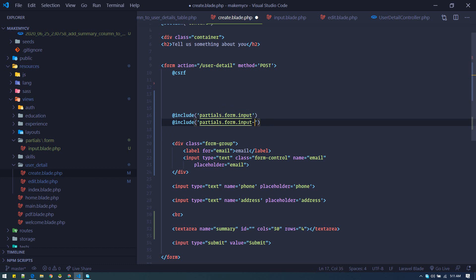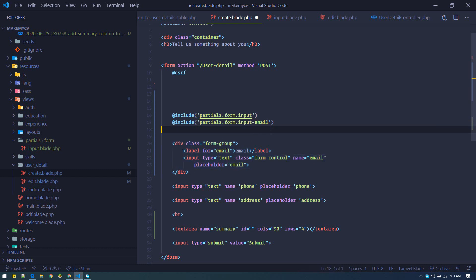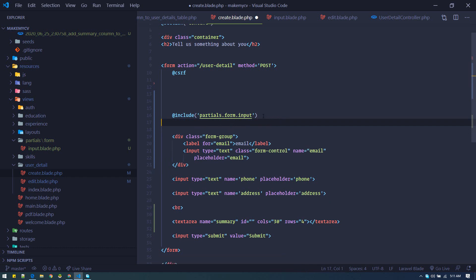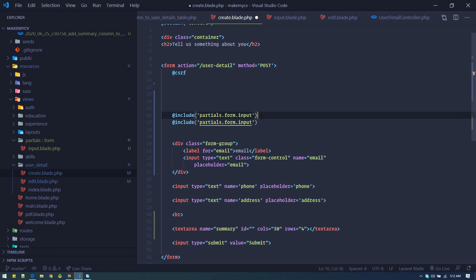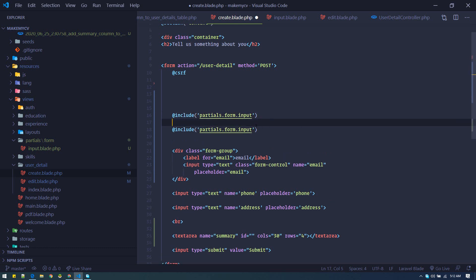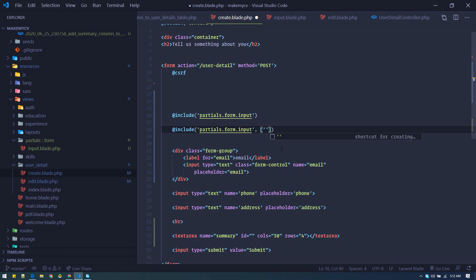We can generate another field for email as well — but putting each field on a separate partial file is not quite reusable. So we'll use one input file and just pass in another value like name equals 'email' or name equals 'full name' to generate all other fields.